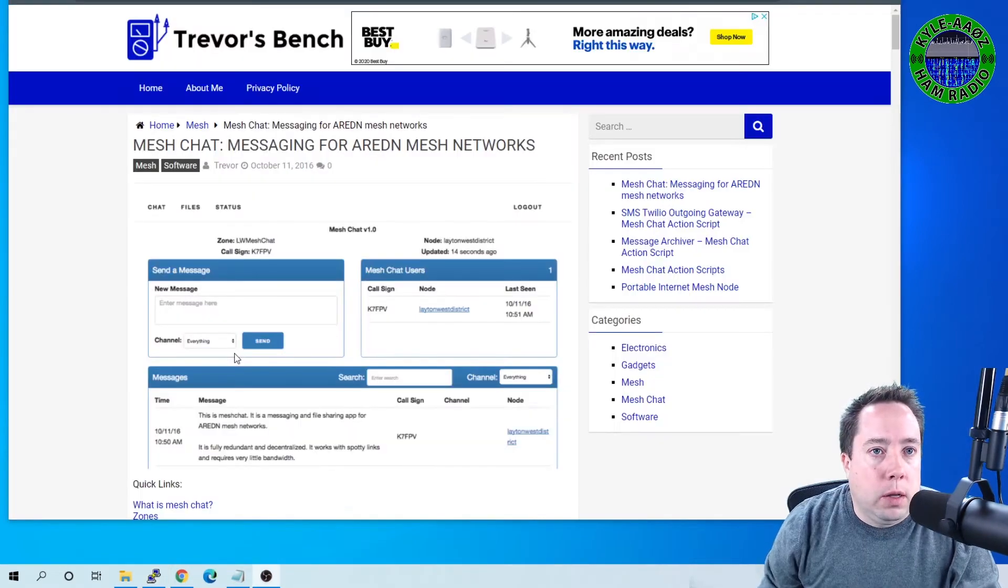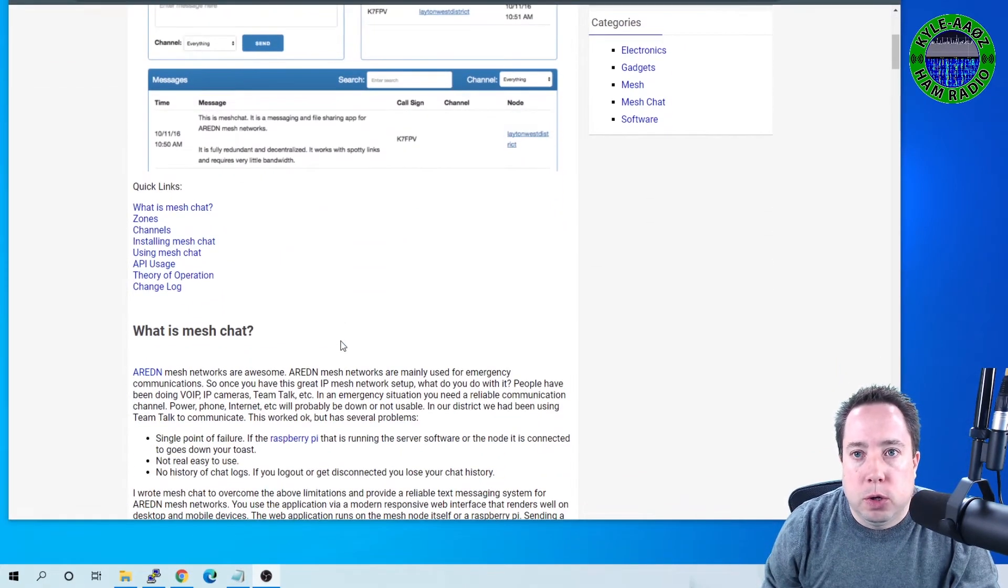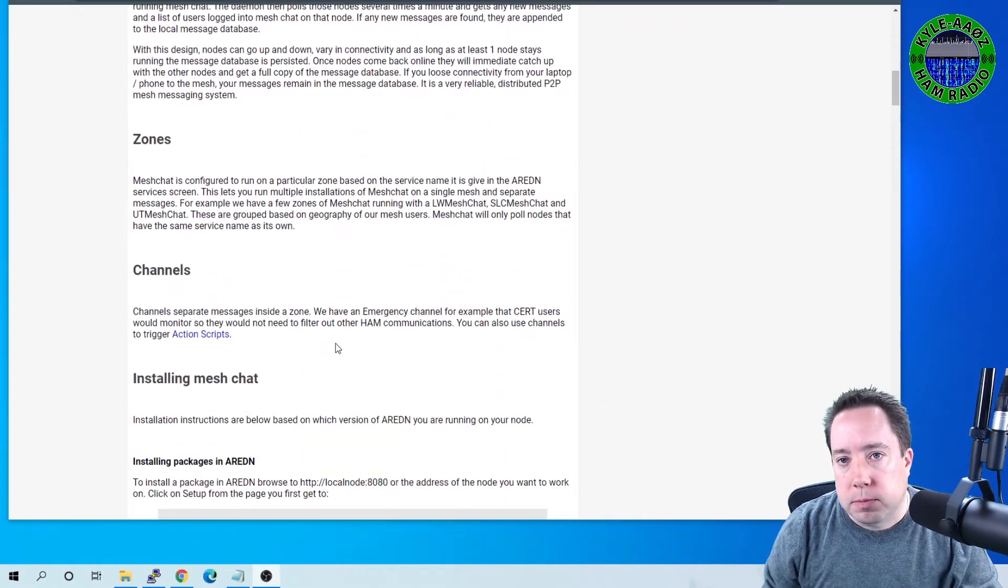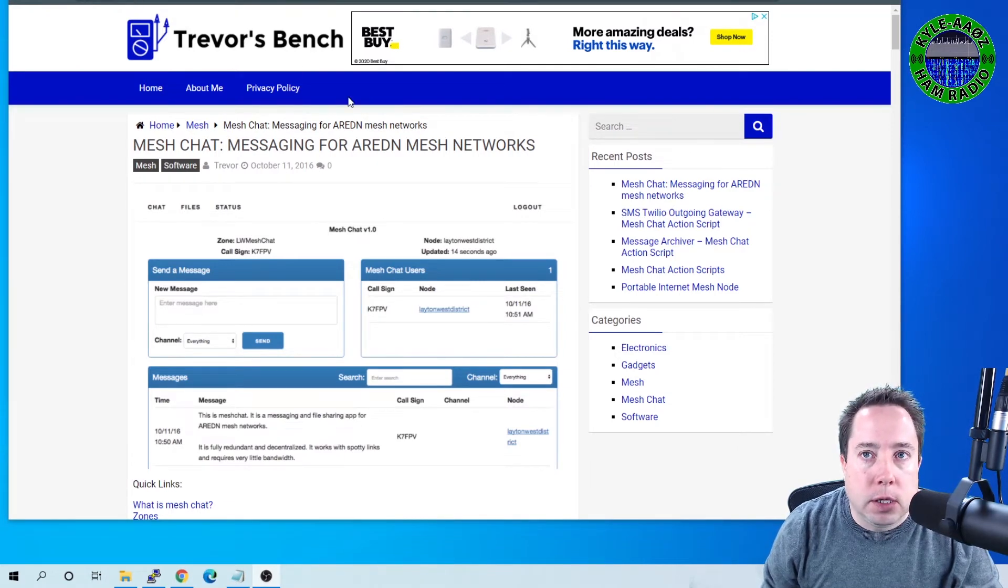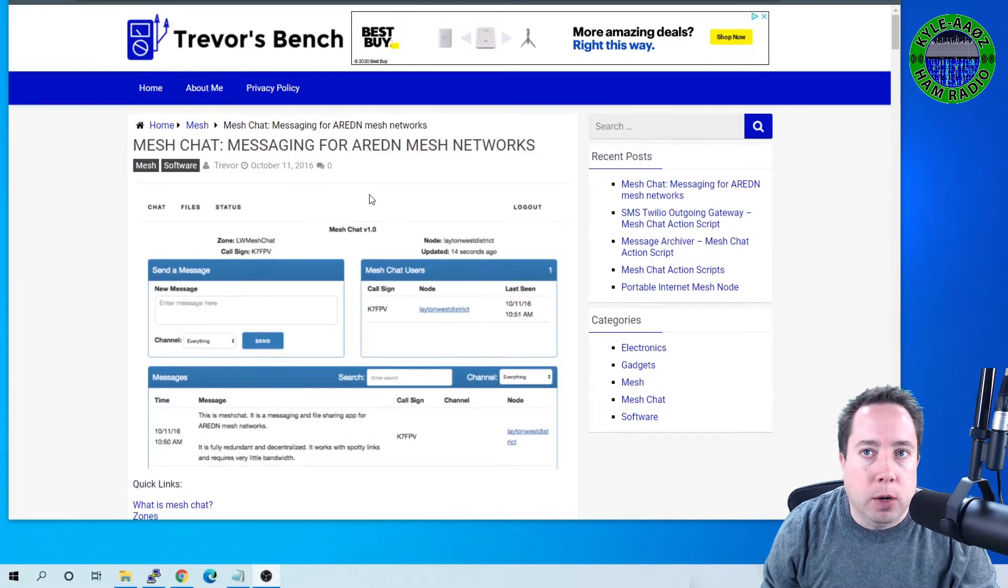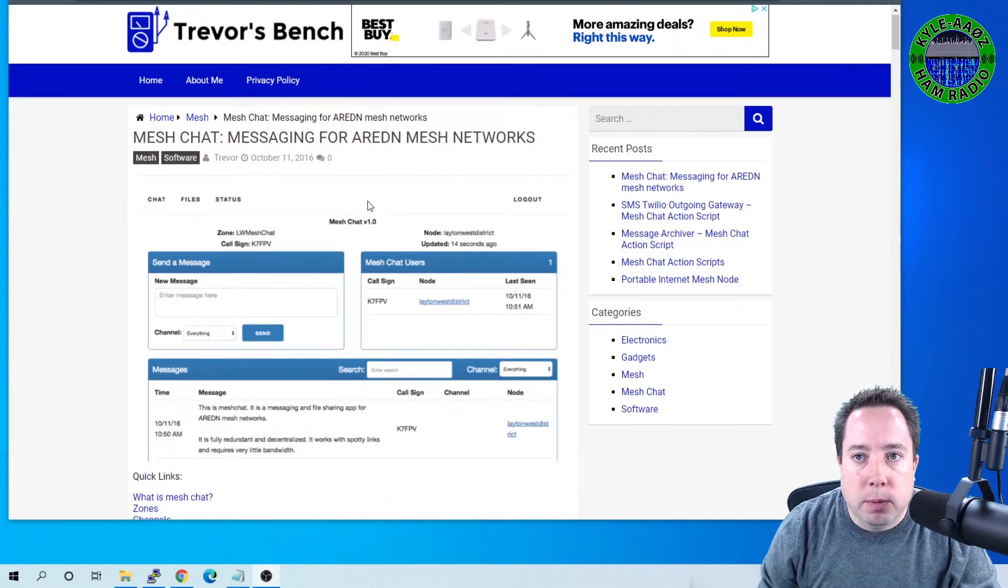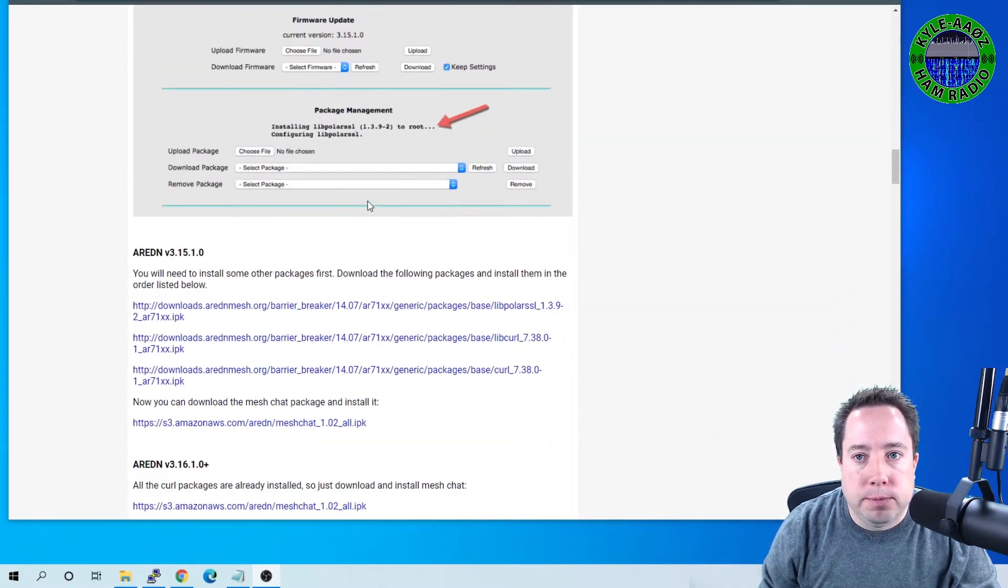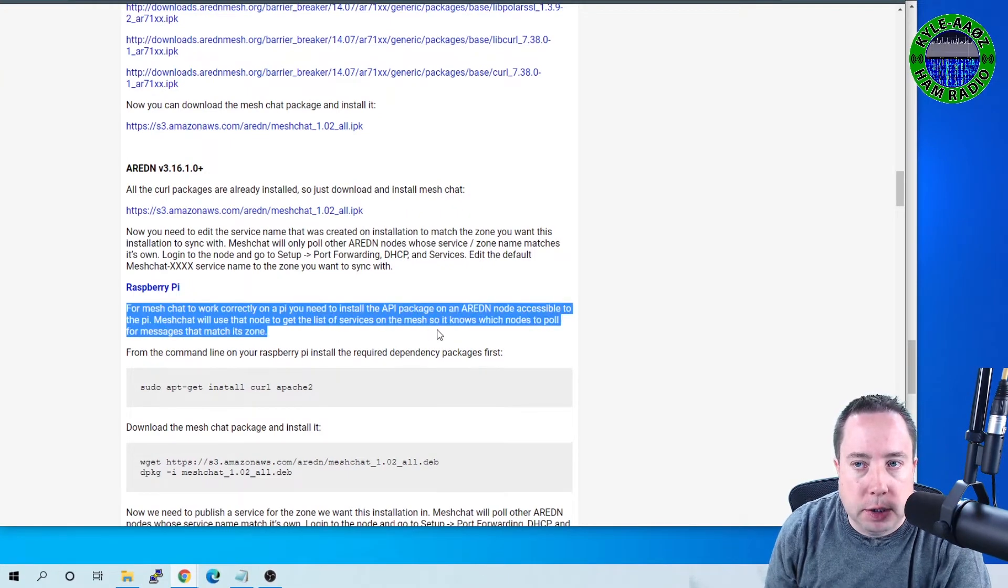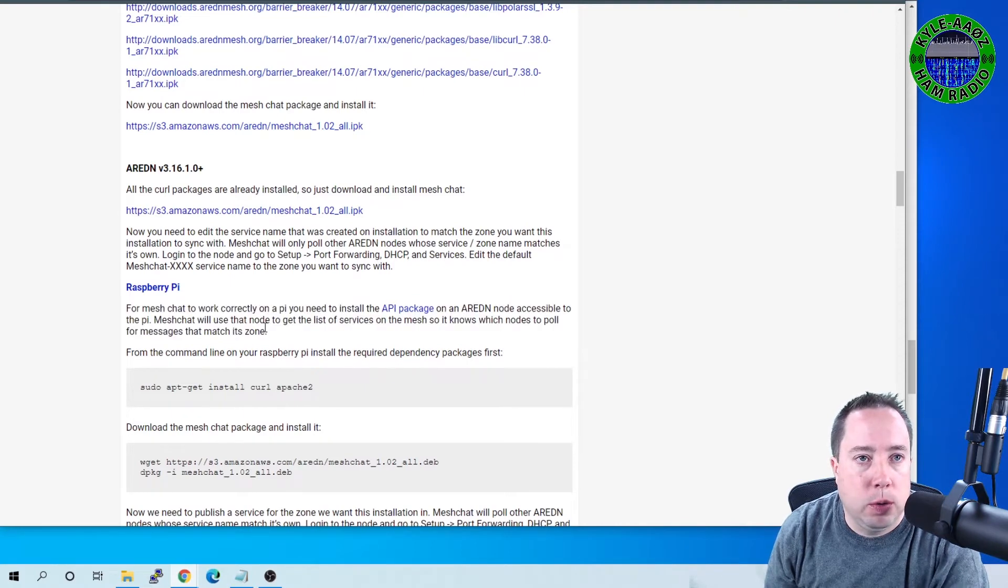All right, while it's plugged into, your Raspberry Pi is plugged into your local network, while it's got internet access, you want to go to trevorsbench.com and click on the MeshChat. I will put a link in the description below, and it will come up to this page. This is the MeshChat install page for ARDEN Networks, and if you scroll all the way down here to the bottom,